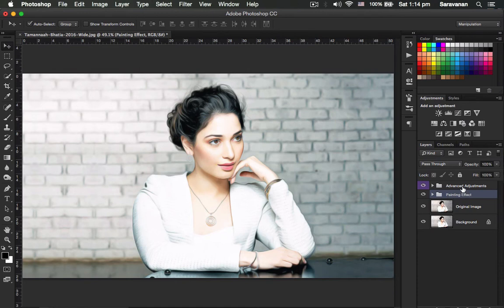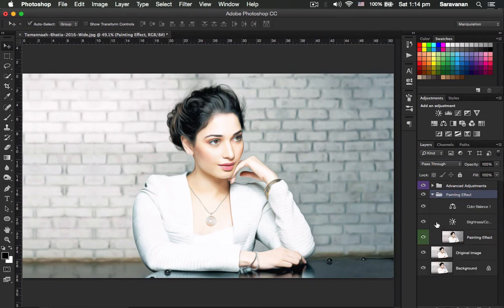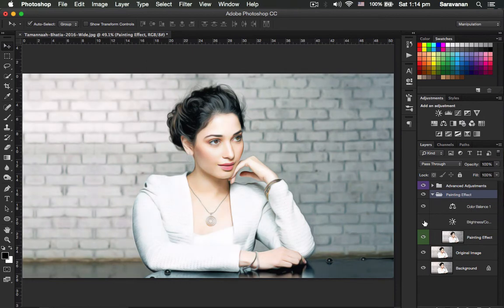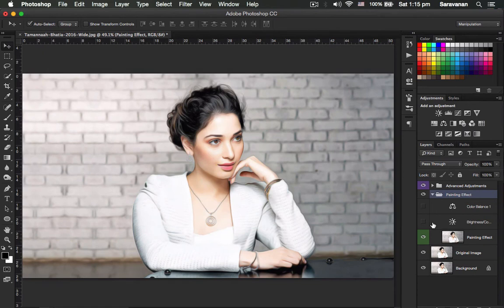This is the painting effect folder. The top one is the advanced adjustments and everything. This is the original image, and here is the painting effect image. If you like, you can adjust the brightness and contrast levels and everything.